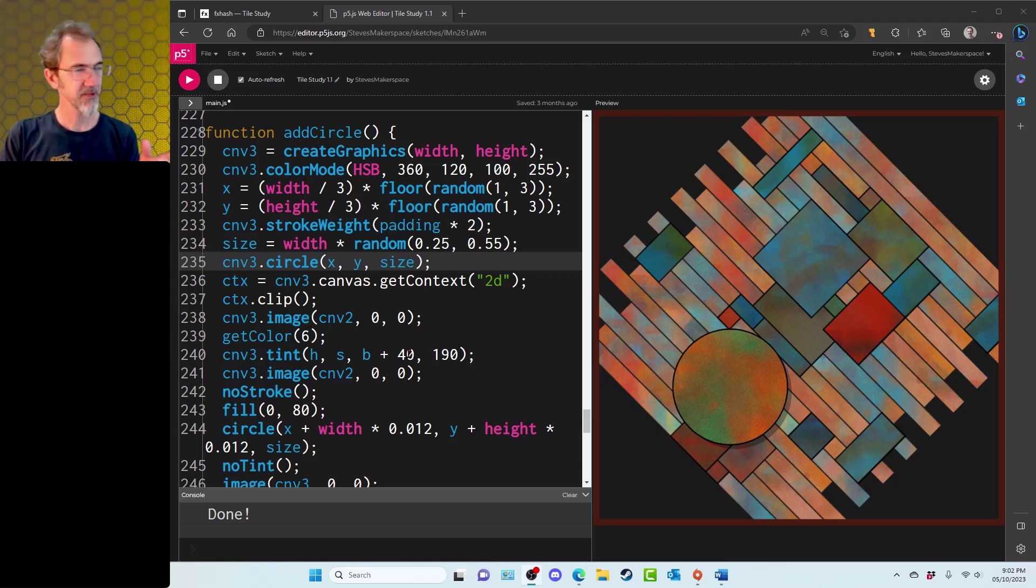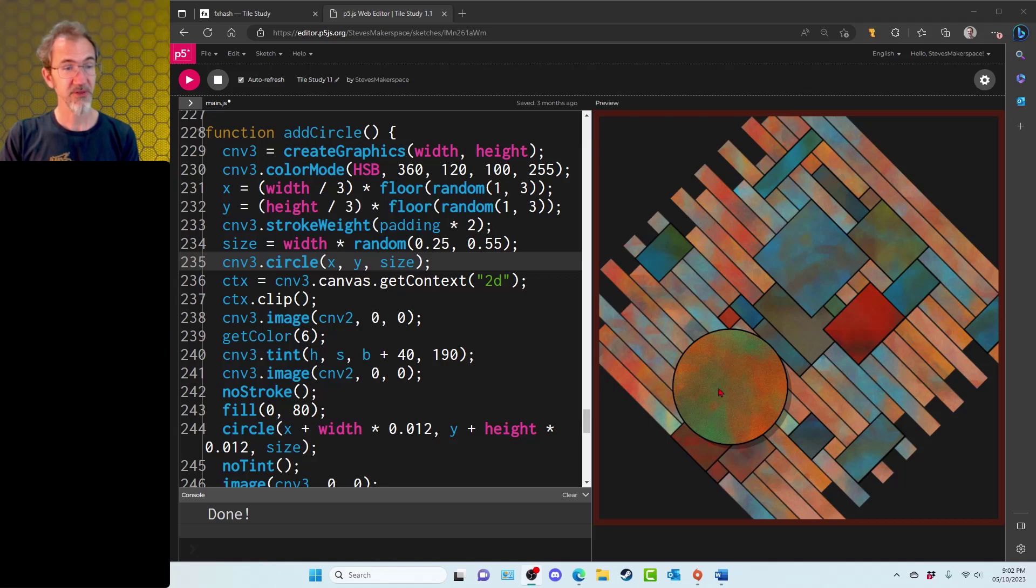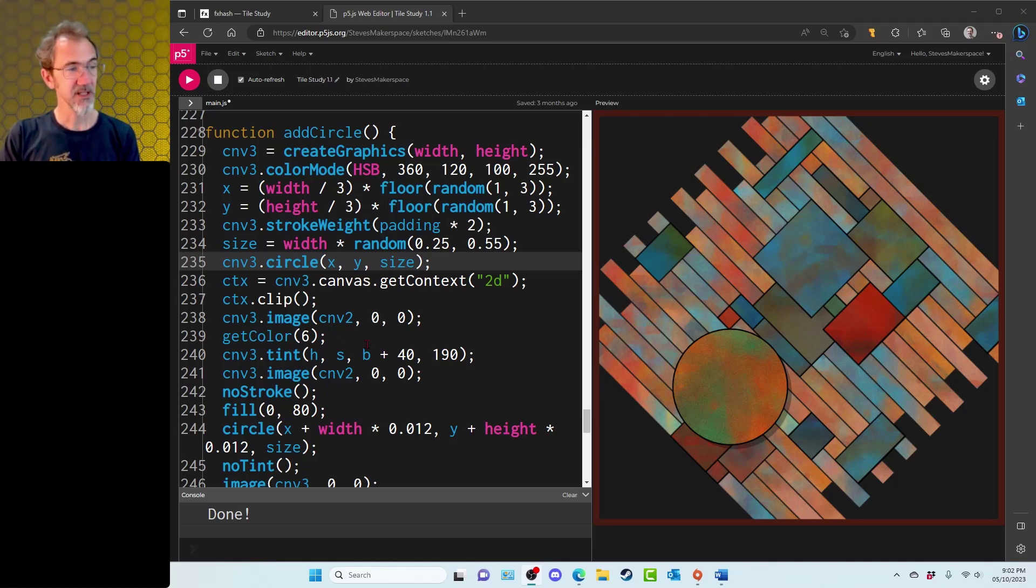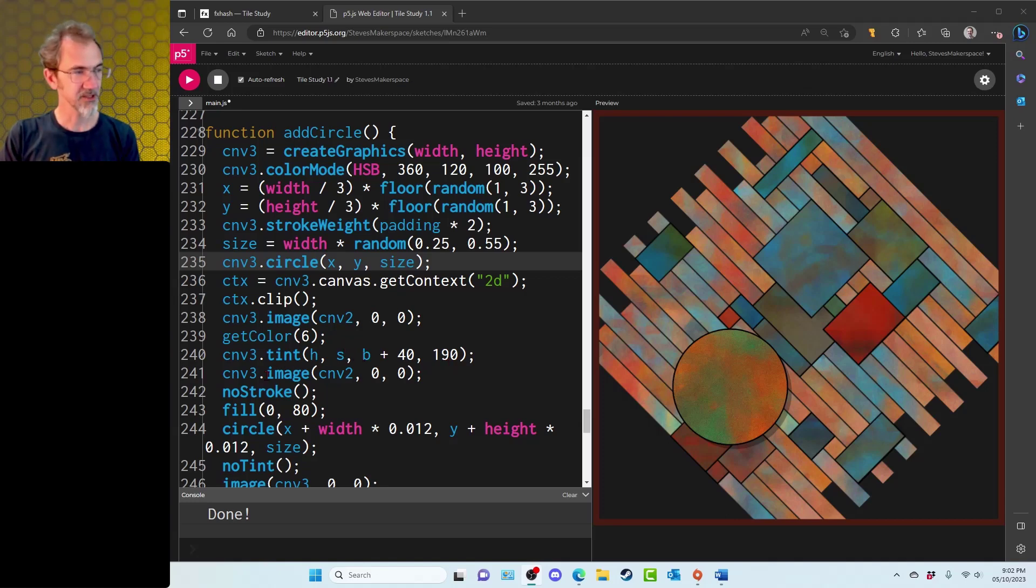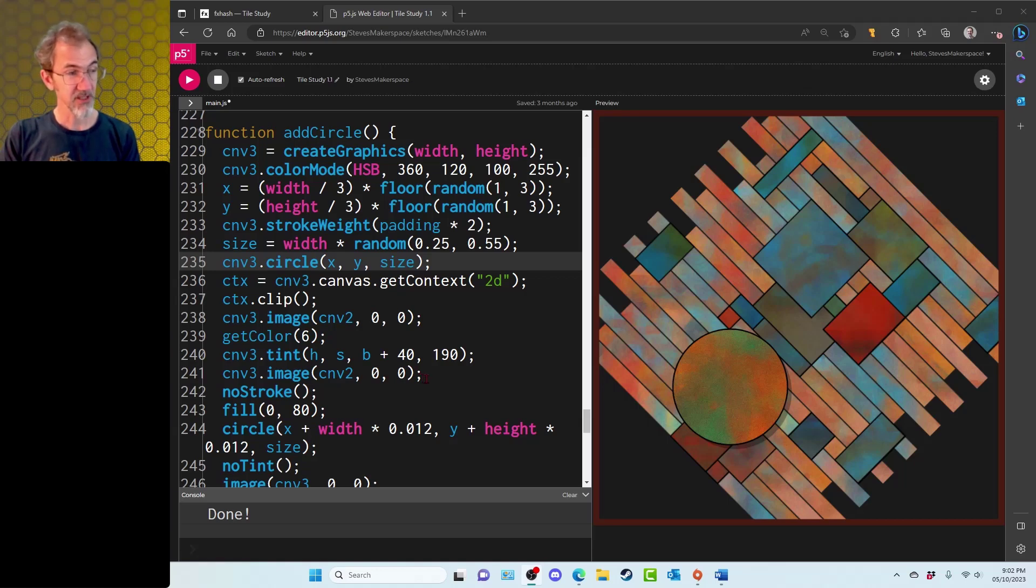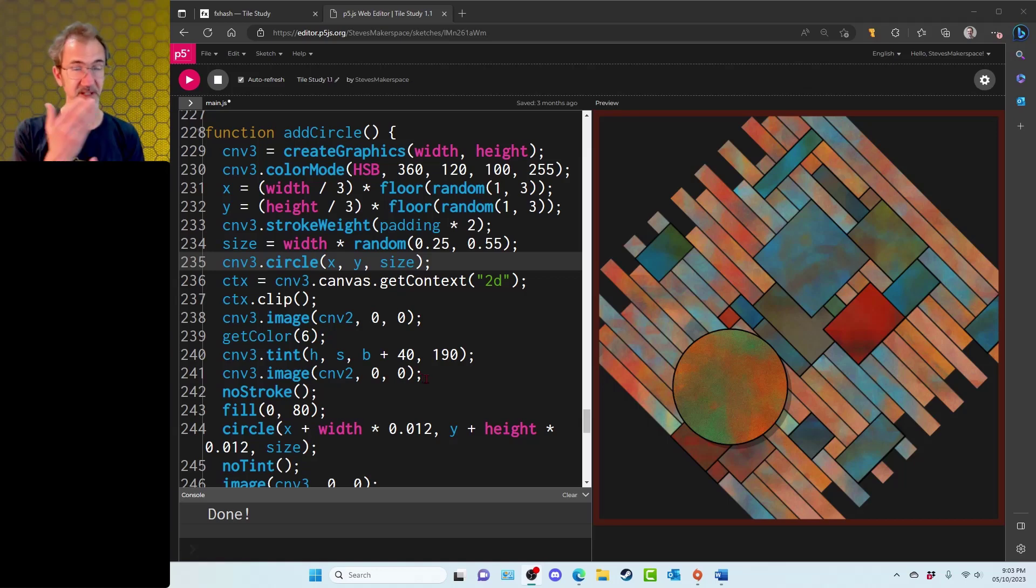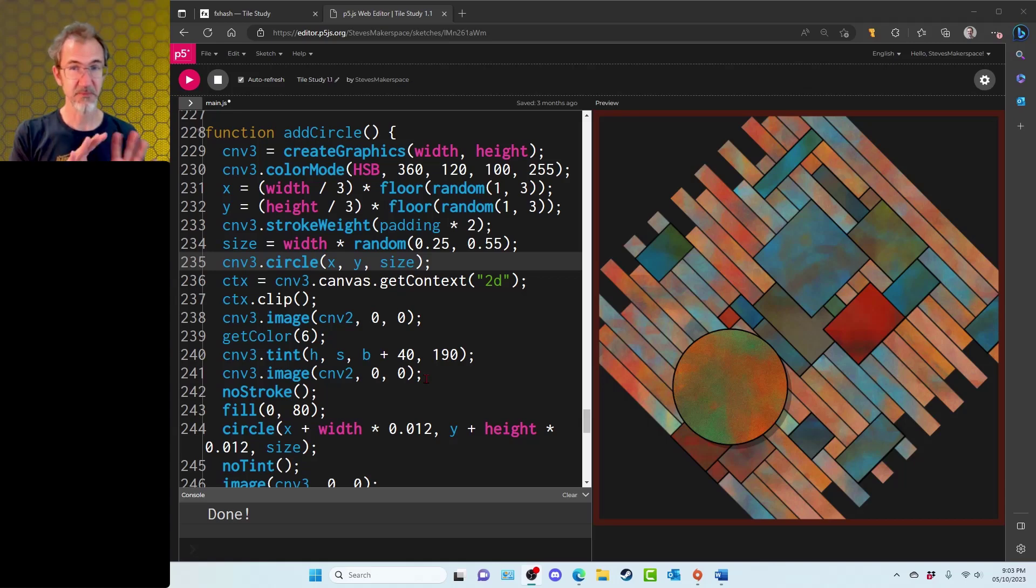I'm also grabbing my highlight color from my color palette because I want this circle to be the highlight color and I'm tinting it. I call the tint function using that highlight color and then I call the image function again. So I take my original drawing and I place it once again, but this time it's been tinted.